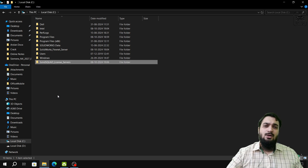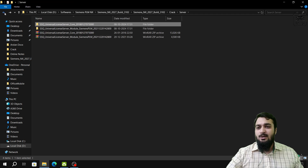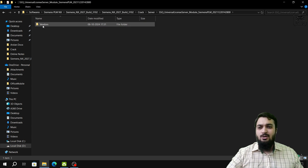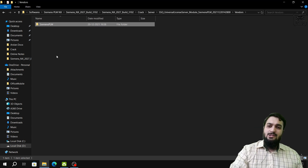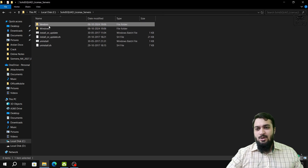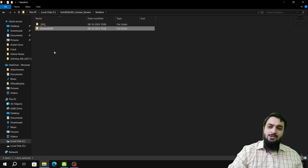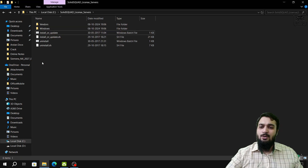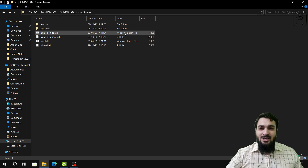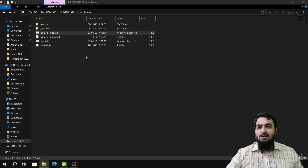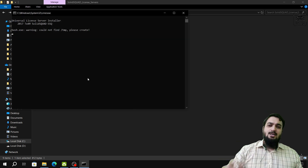Go back to the same Crack folder and then to the longer-named folder. Navigate to Vendors and copy the Siemens PLM folder. Go back to the Solid Square License Server folder in the C drive, navigate to Vendors, and paste the Siemens PLM folder there. Then right-click on the Install or Update batch file (.bat) and run it as Administrator, click Yes.